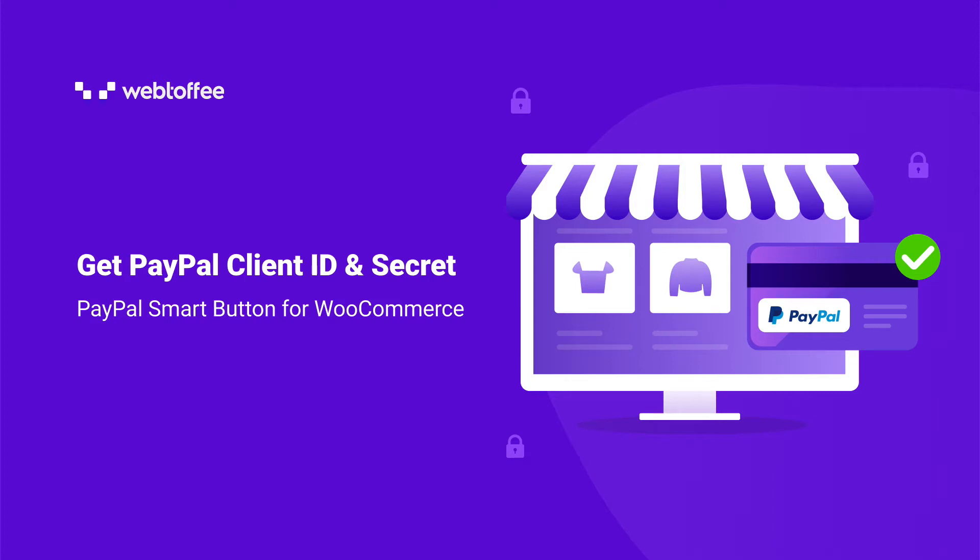Hi, let us have a quick overview of how to set up the PayPal Smart Button using the PayPal Express Checkout Payment Gateway plugin.